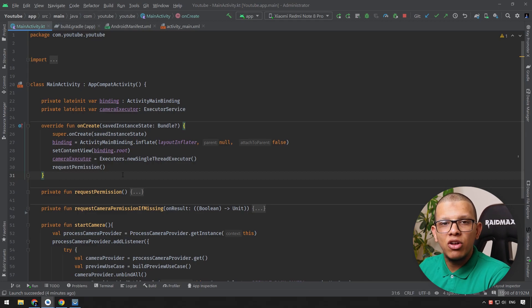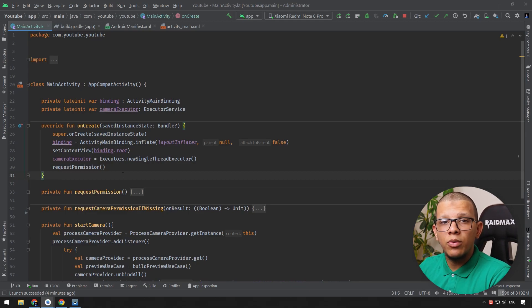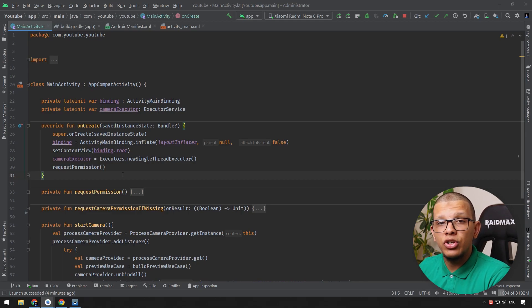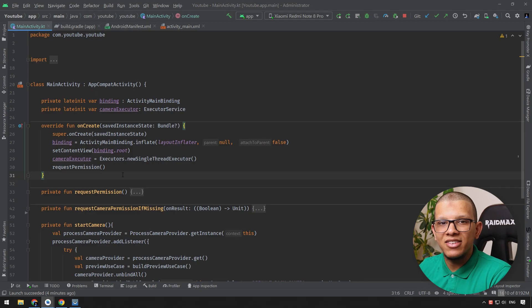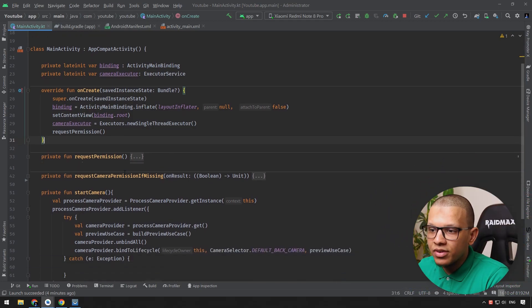Welcome friends, welcome back to the channel Always Unisharp. In this video we're going to see how you can integrate MLKit text recognition into your application using CameraX. Let's get started.